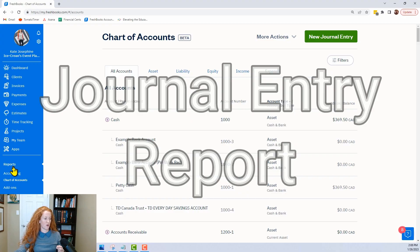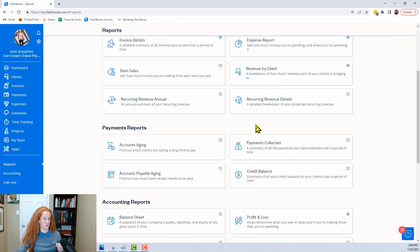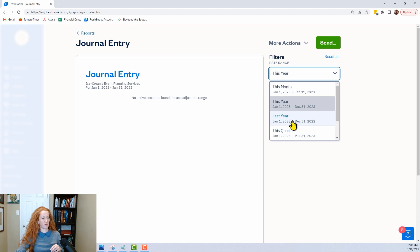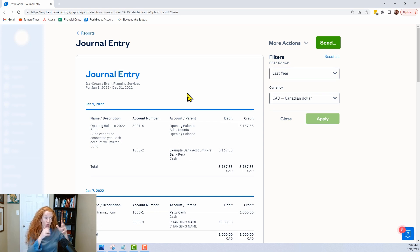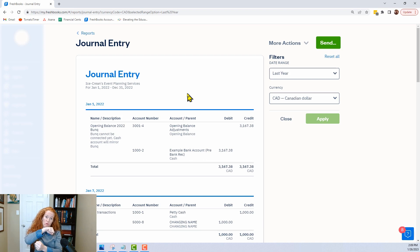If you go to Reports and scroll down to Journal Entry, you can filter by date and get a report of all the journal entries that were made. This will be really helpful, especially if you make a mistake — go to the journal entry, print it out or put it on another screen so you know exactly what you did wrong, so you can do that reversal and then enter the correct one.